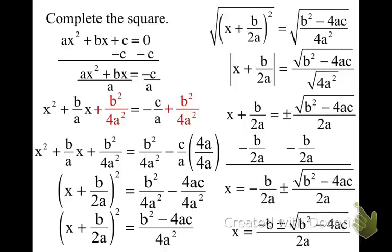You've just derived the quadratic formula. You're going to need to practice this — try it over and over again because you will be tested on the different steps. It will be on standardized tests, SATs, CSTs, and high school exit exams. Make sure you learn how to do this.